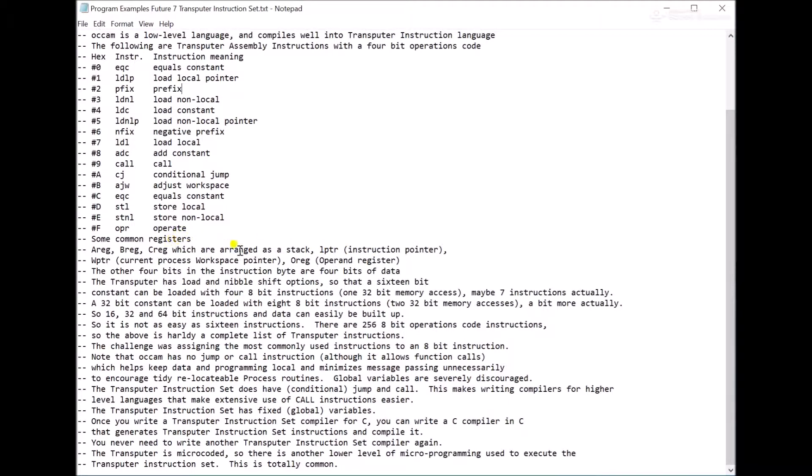Even though the transputer uses a stack, apparently the Forth community doesn't really like it because they think stacks should be 5-deep rather than 3-deep. So there was a big kerfuffle about that. So even though it's stack-based, it's not really Forth-approved.